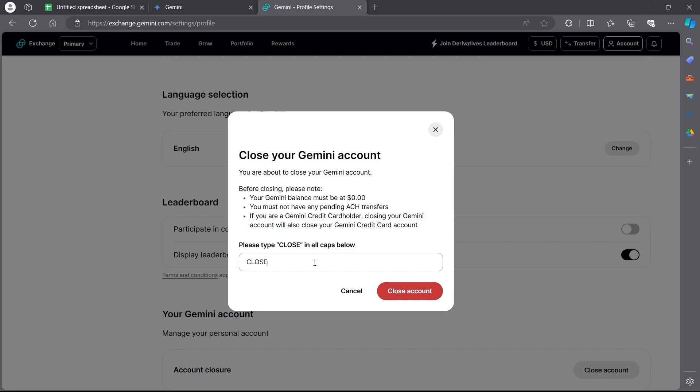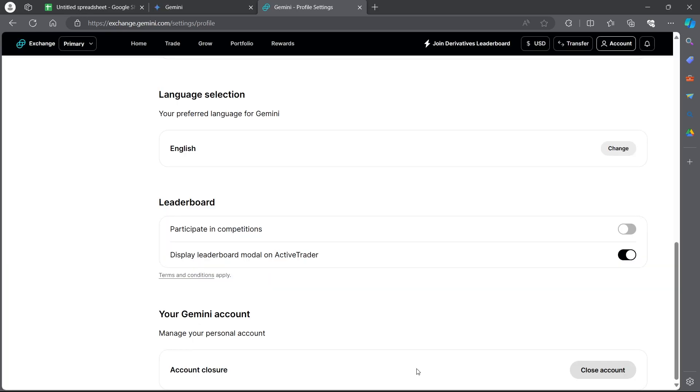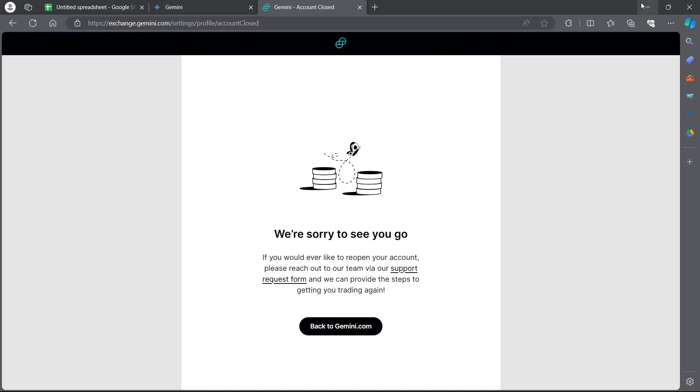Type in close and click on close account. When you click on close account, you will have successfully closed your Gemini account. That's how you close your Gemini account.